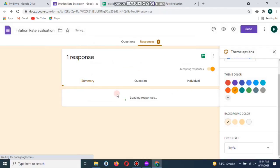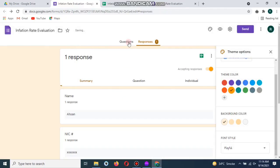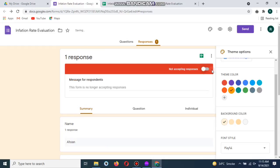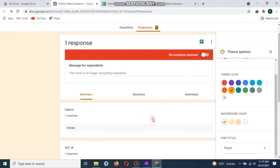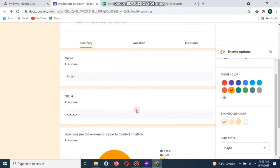Now you can also disable the responses so nobody can give a response after the selected time. Here I have blocked the responses.